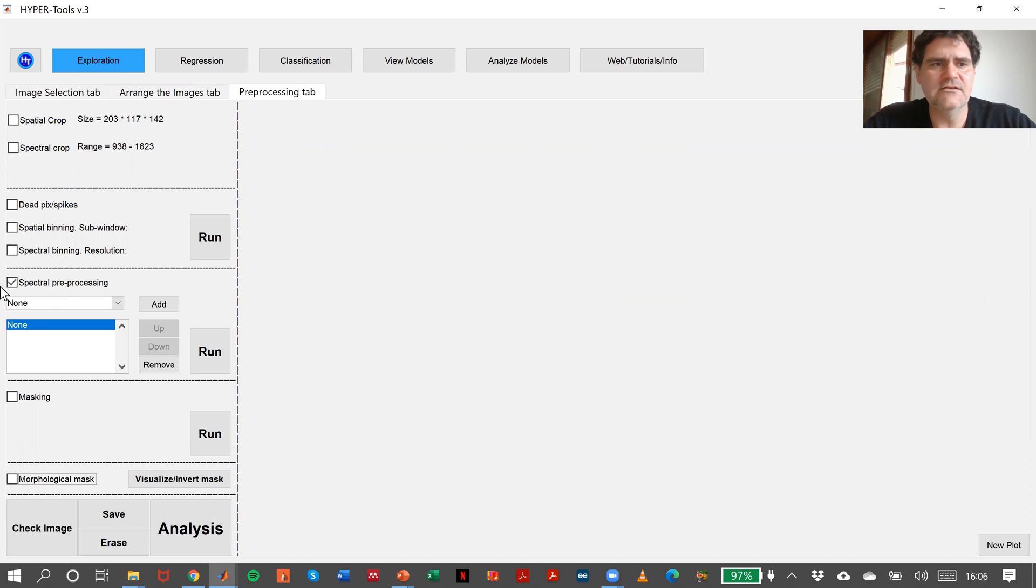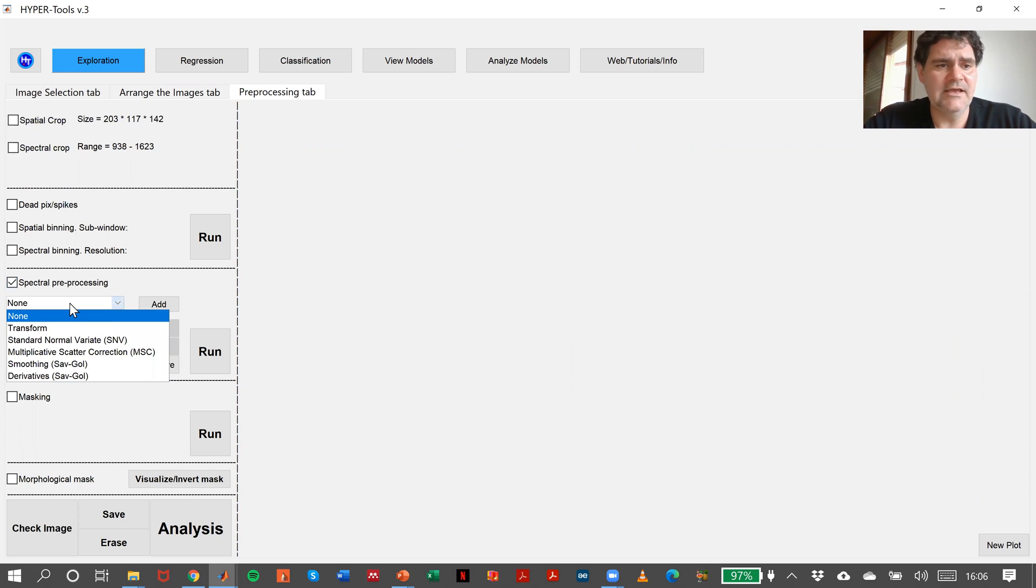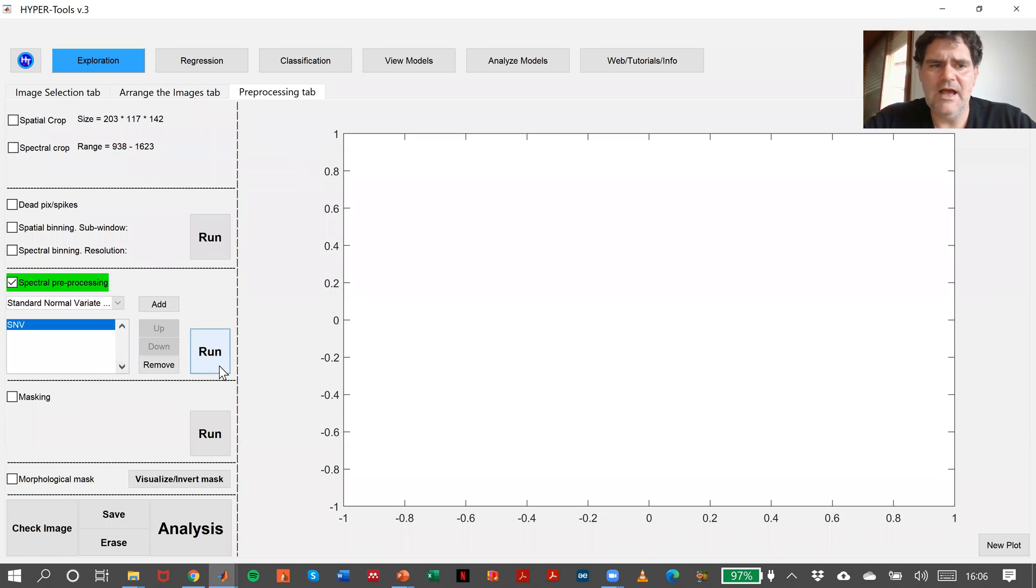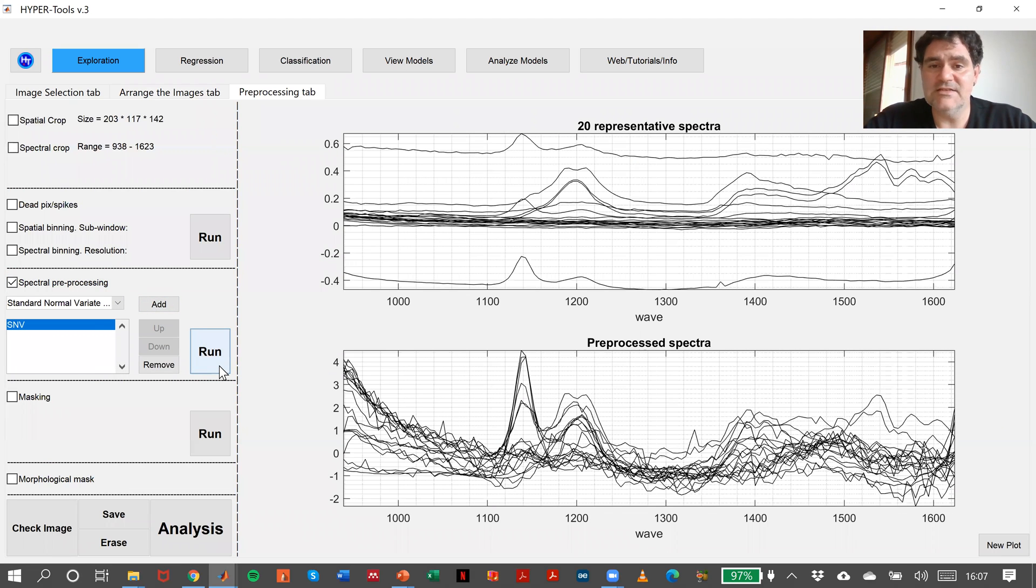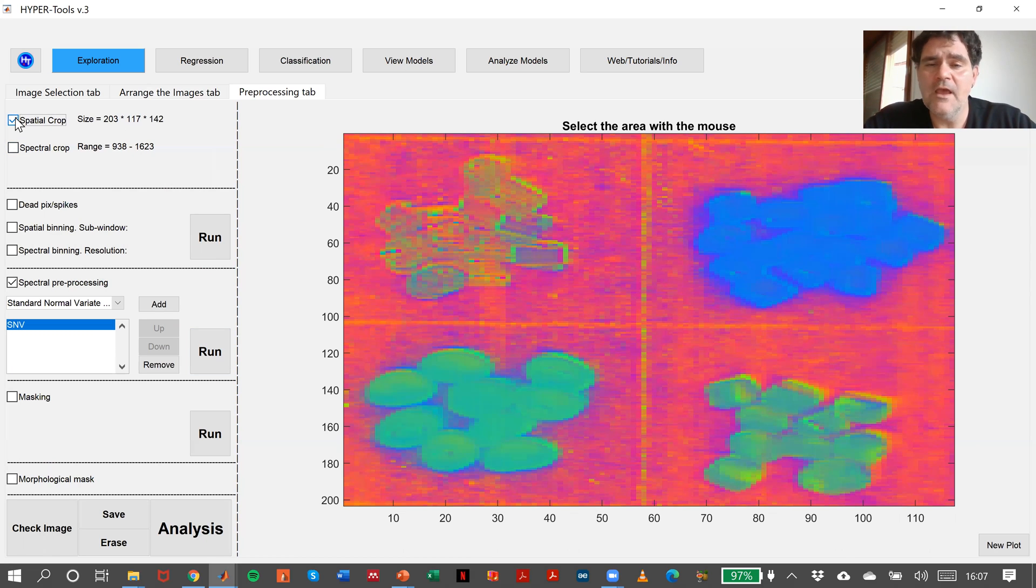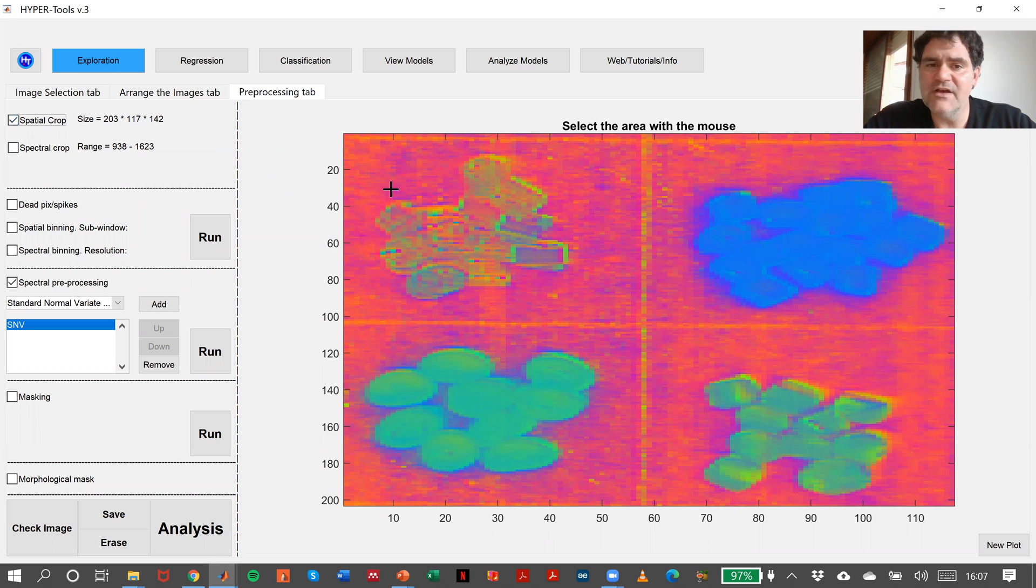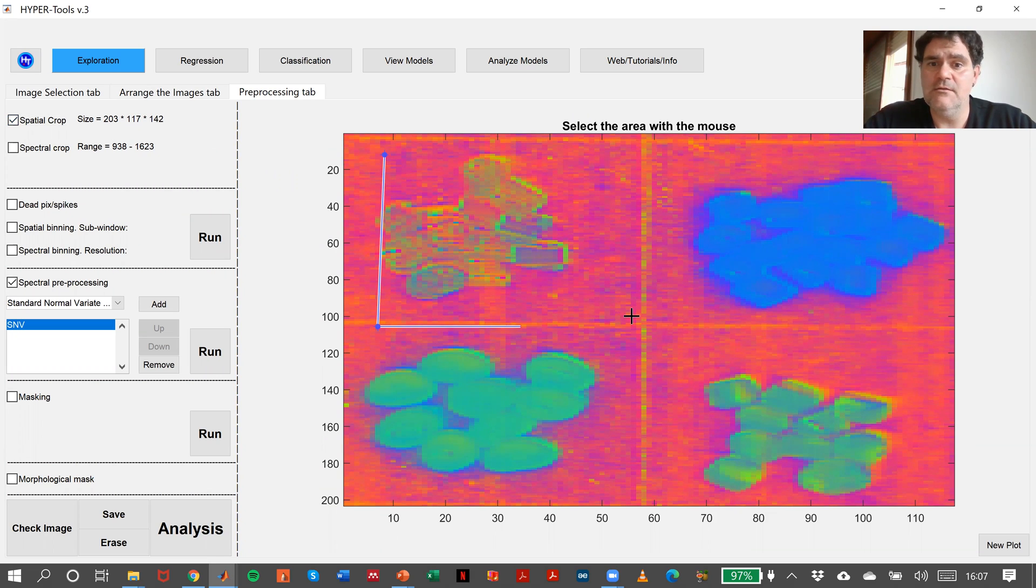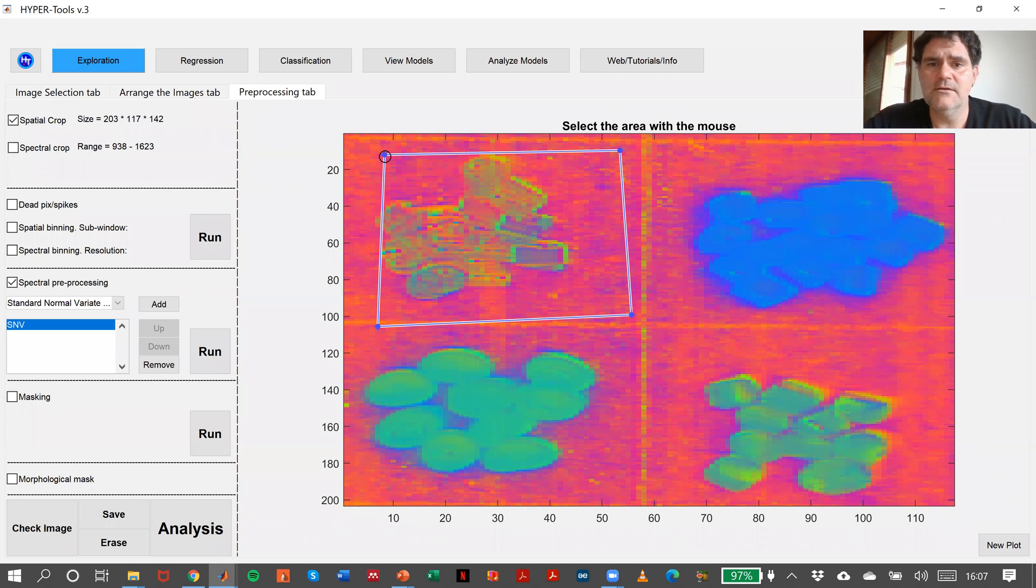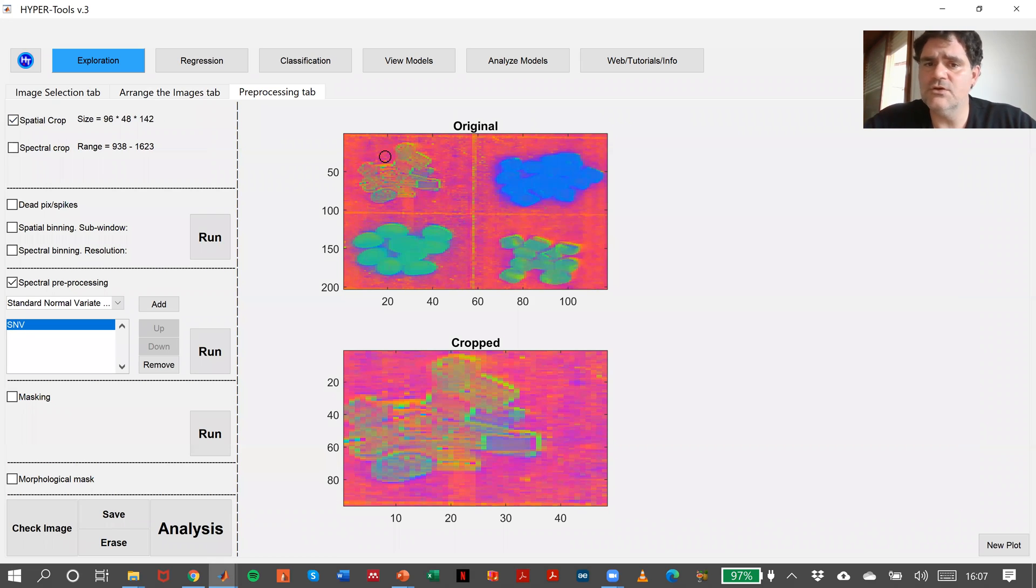In this case, imagine that I want to make a preprocessing like SNV. I will apply SNV to the spectrum of my image and then I want to make a spectral cropping or a spatial cropping. I will do the spatial cropping on the image with SNV as preprocessed methods. So I will be using this image.